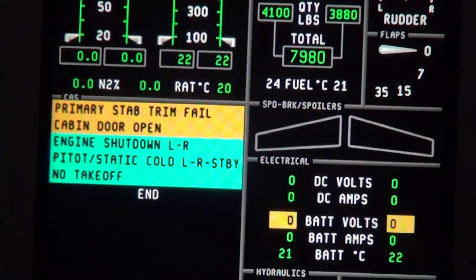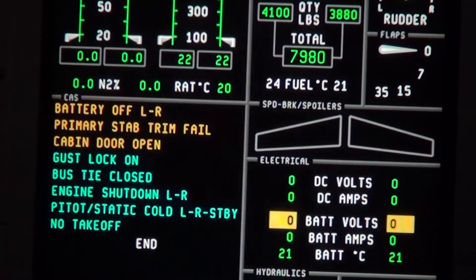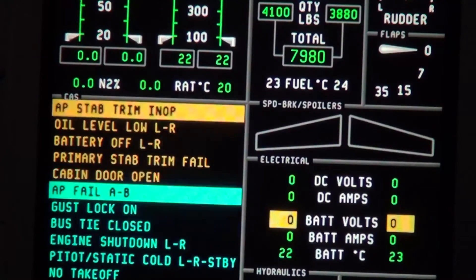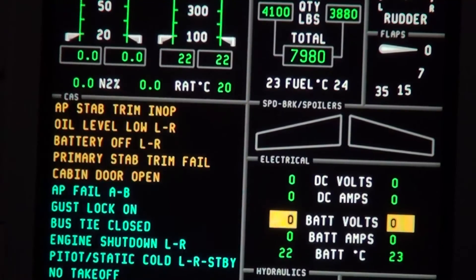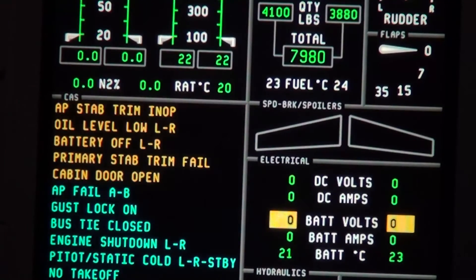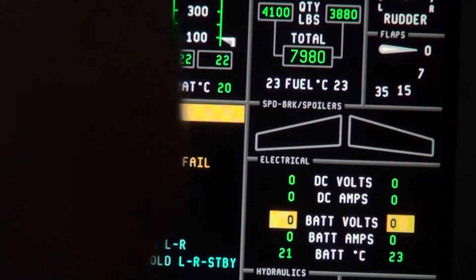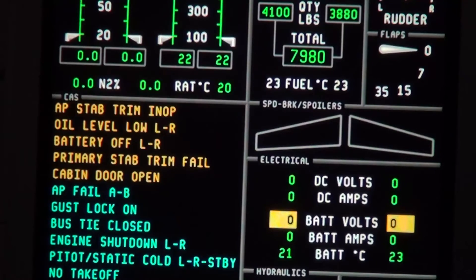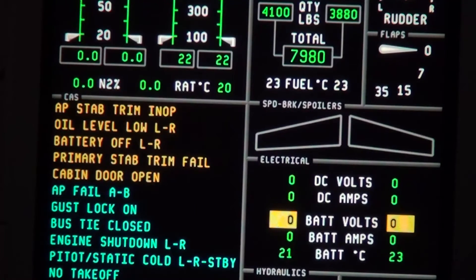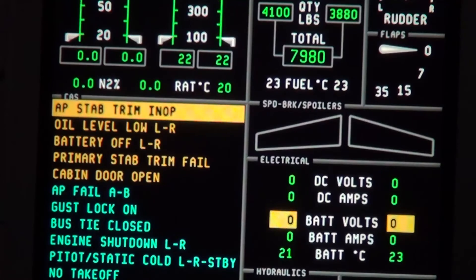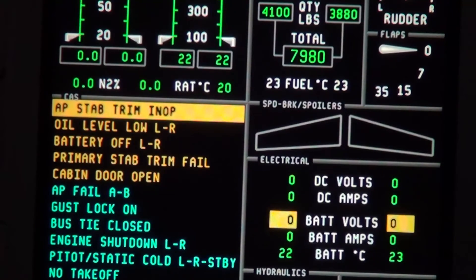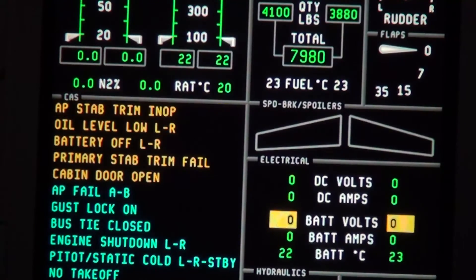If for some reason you do not do this, within two minutes after power-up you will also get an amber auto-pilot stab trim in op and a cyan auto-pilot fail AB message. By doing the pre-flight trim check of trimming the stab up and down, all three of these messages will clear.